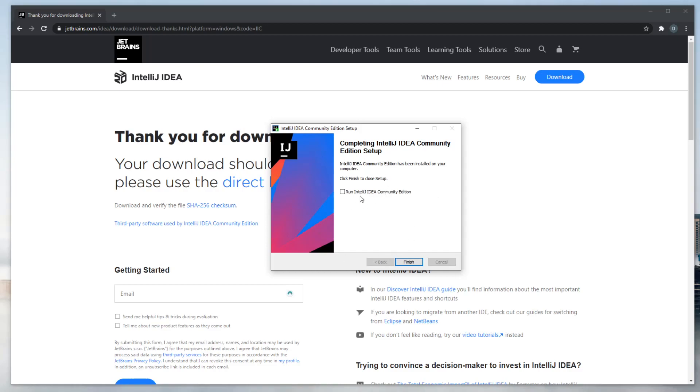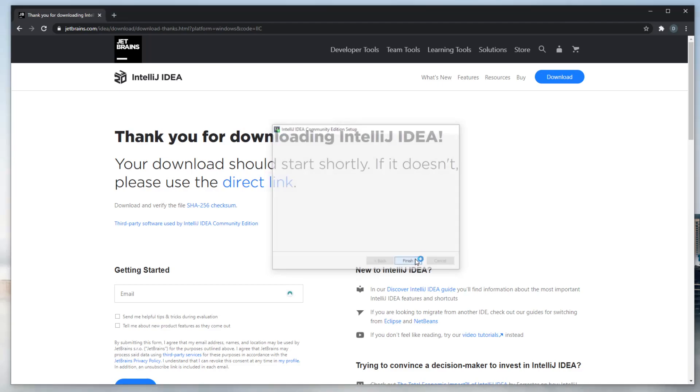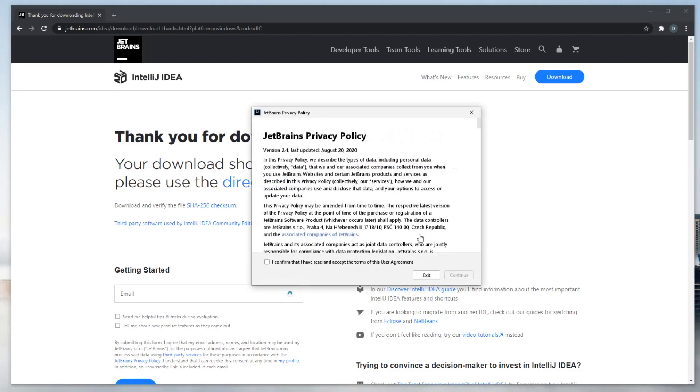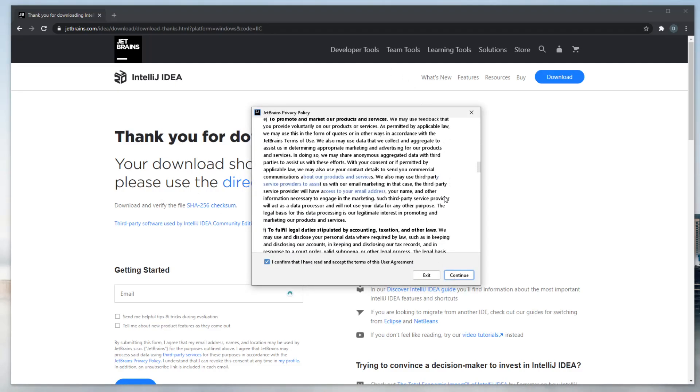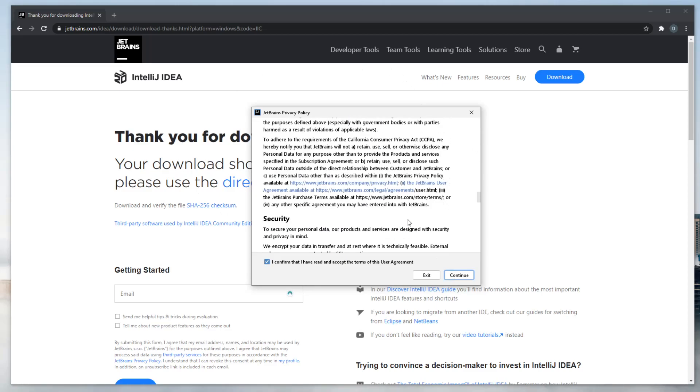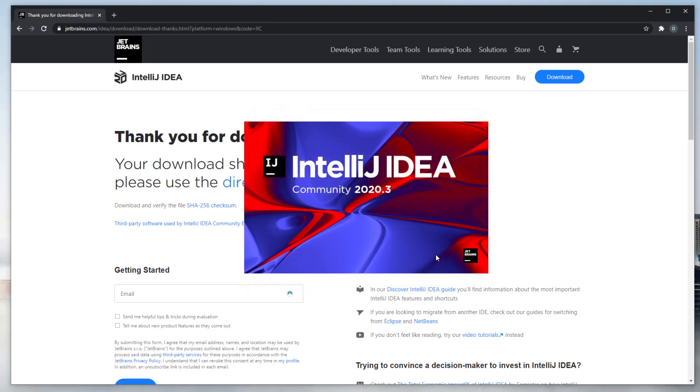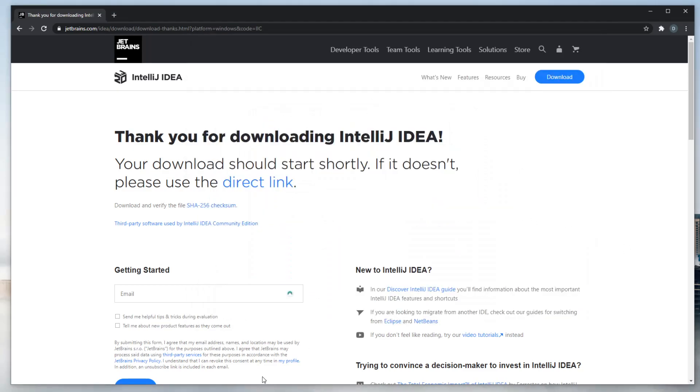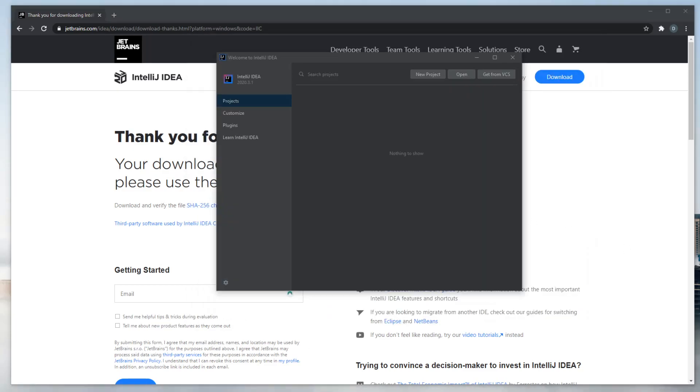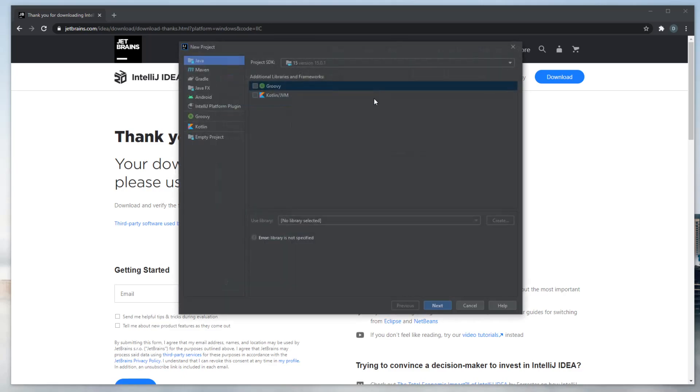And when it's finished downloading, you could just click Run, and we would try to run it. Confirm the policy. We obviously just read all of it. Now we've got the IntelliJ IDE downloaded, and we've got this welcome screen, and we're going to create our first project. We do that by clicking New Project.